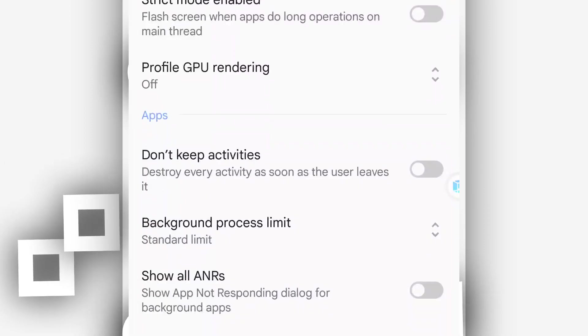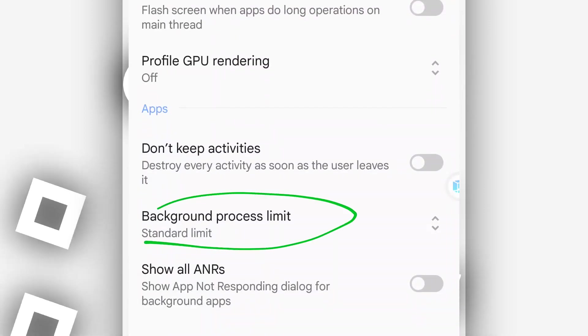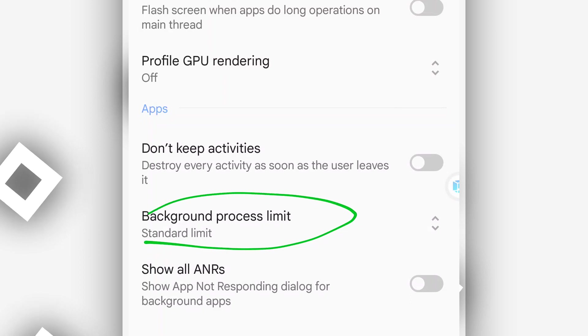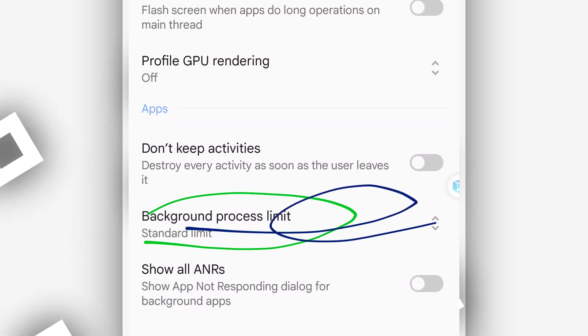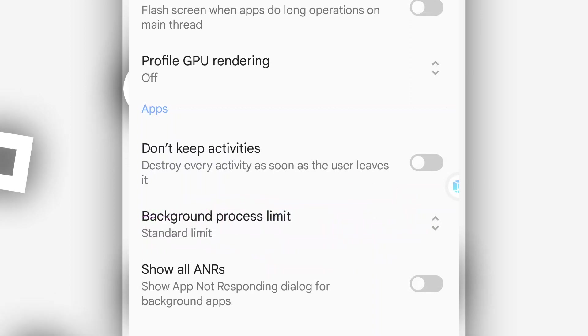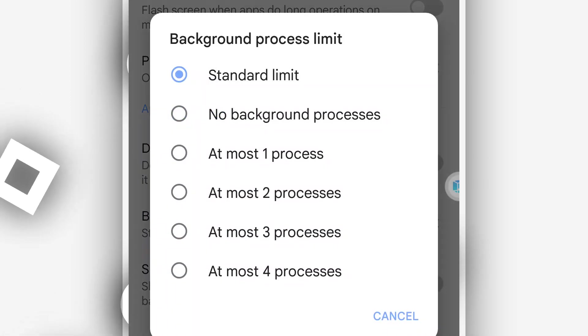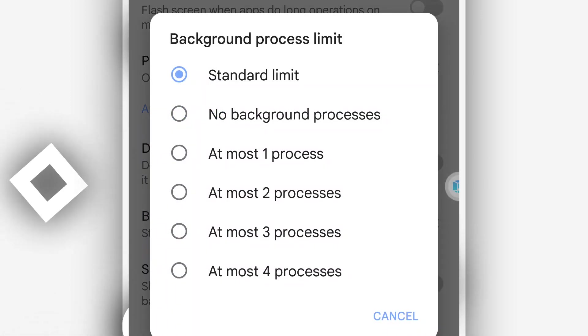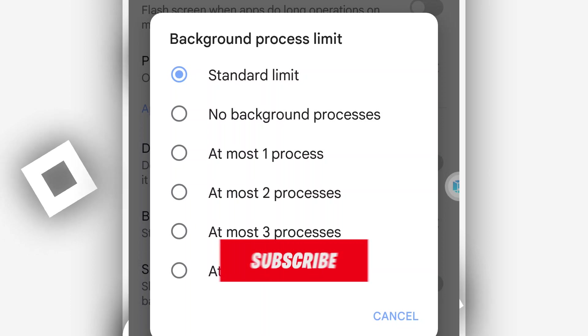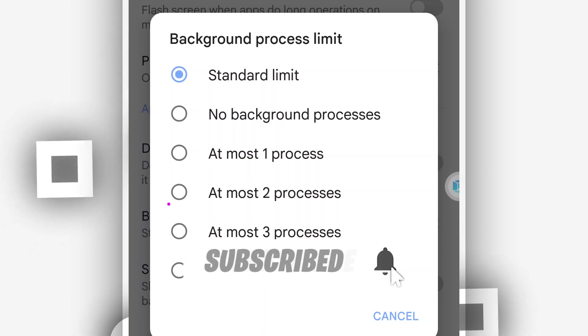Scroll down, find this option which says Background process limit. You need to activate this. You need to select here Most 2 processes or 3 processes on the background process limit to have a nice experience on the ROM.